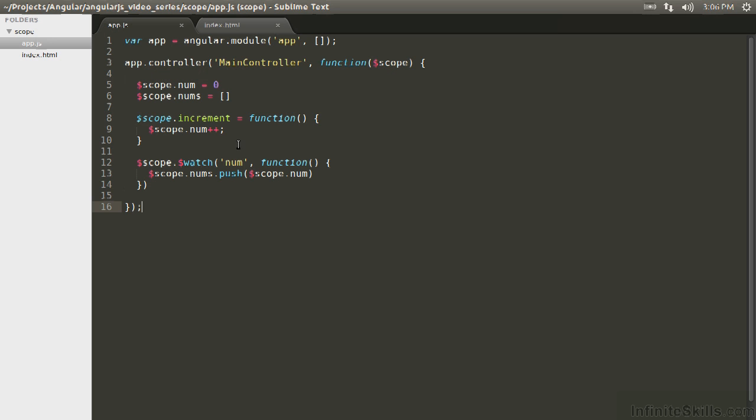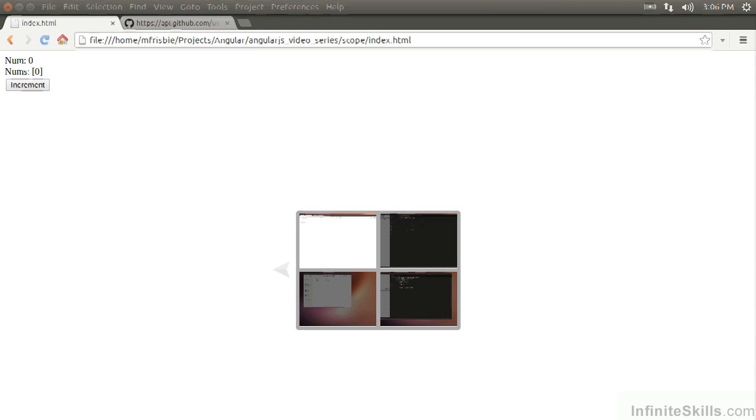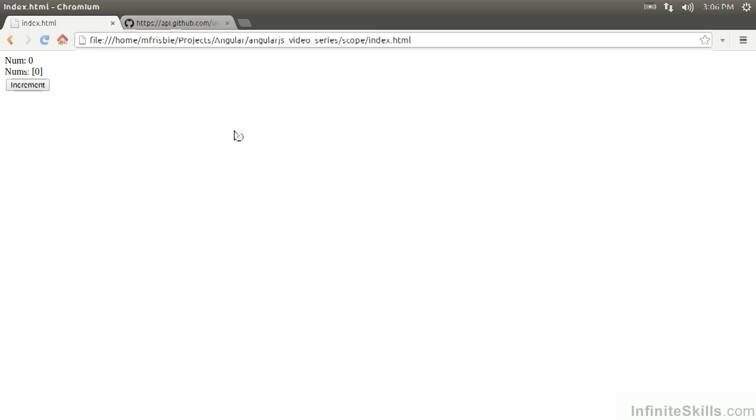Then the increment method, which will be triggered by the button, is going to increment num. So if we see this working here, we should see that value is increasing by one and it's getting pushed on the array. Awesome. This is working.